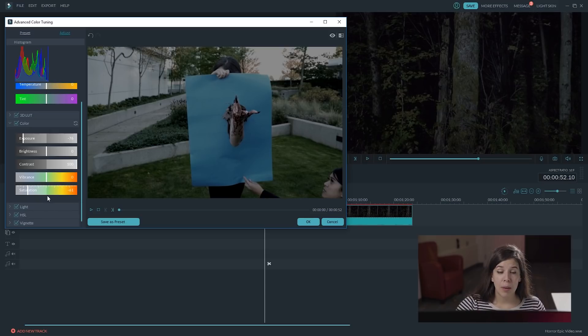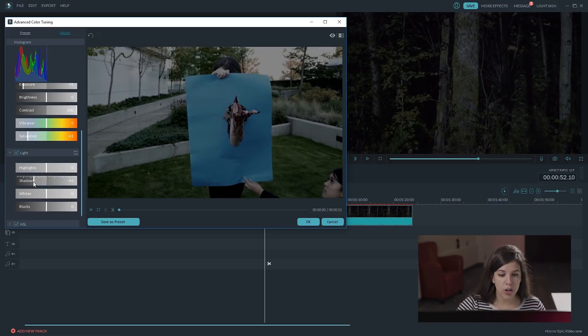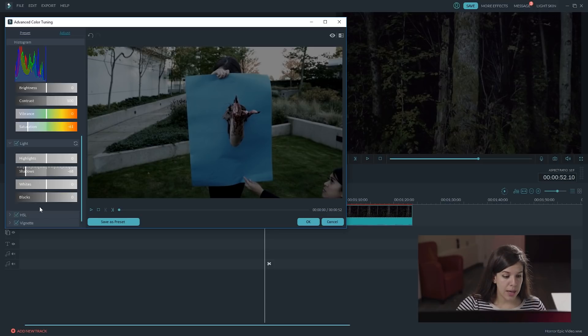Let's open up the light tab, and we are going to make the shadows darker. There you go. Now, open up the HSL tab.